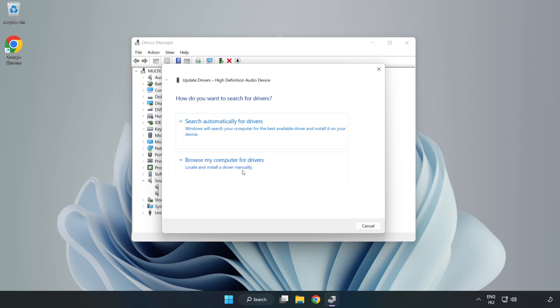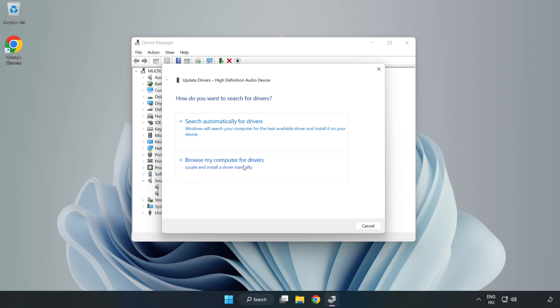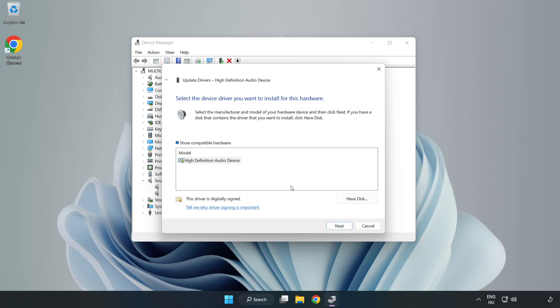Click Browse My Computer for Drivers. Let me pick from a list of available drivers on my computer. Click your used audio device and click Next.